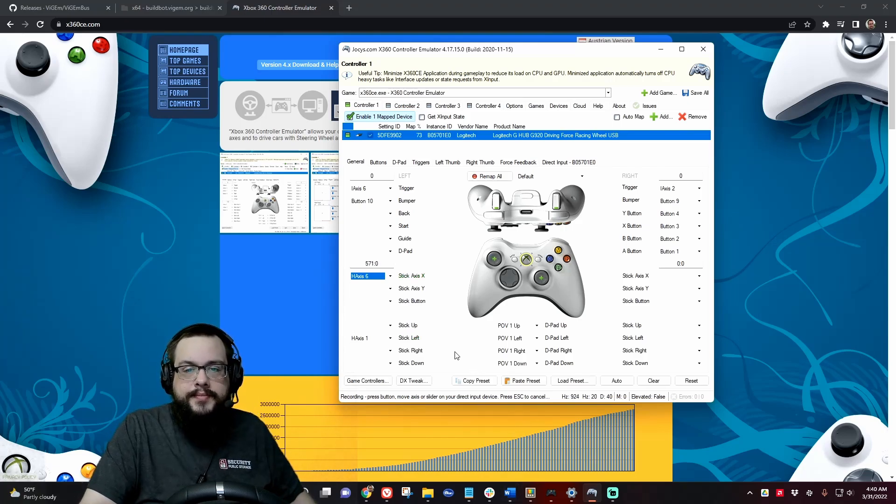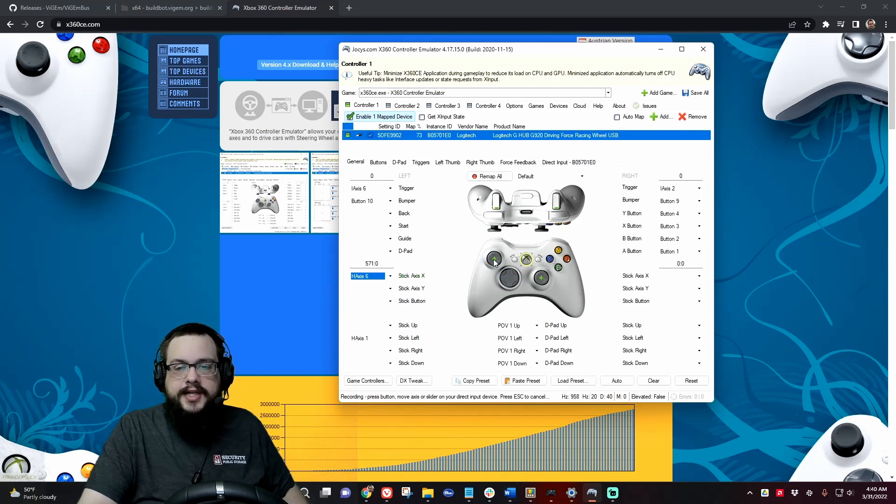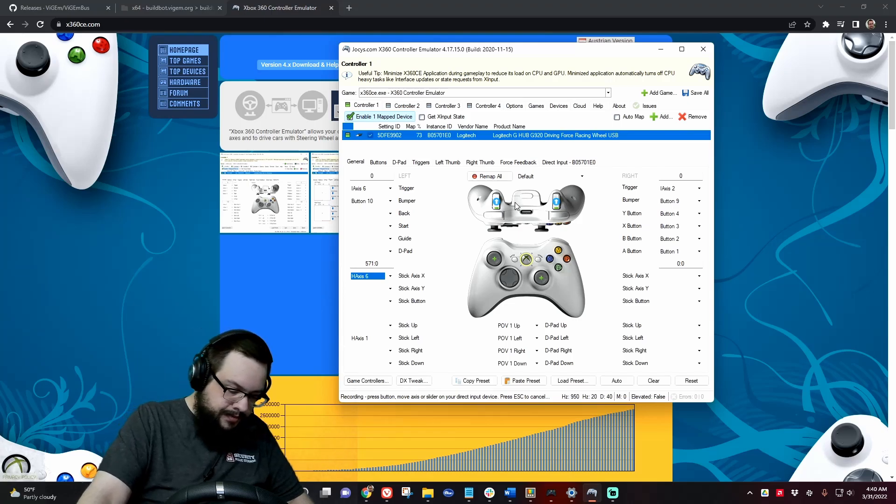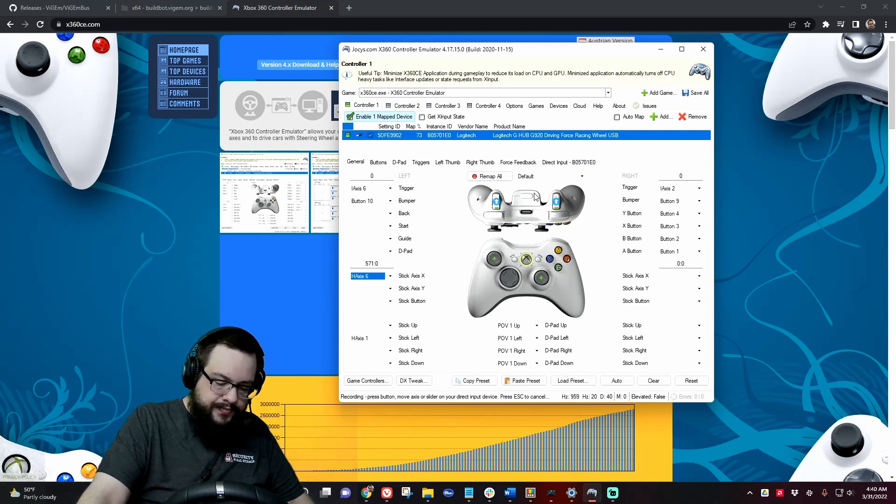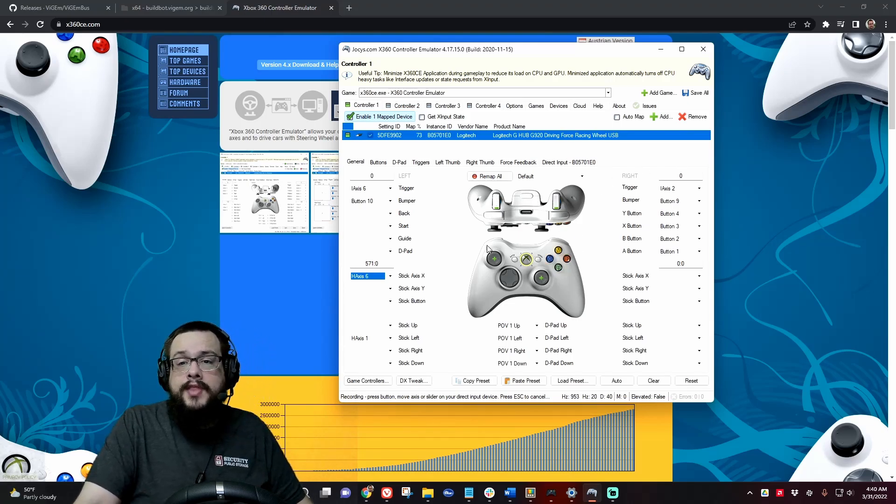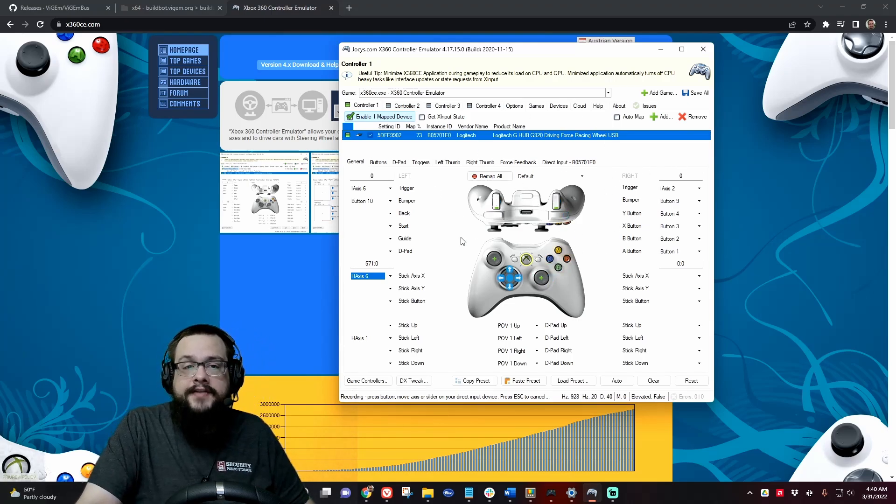That's how you can set up the movement, and then you want to do the same thing for the triggers, set it up on your pedals.